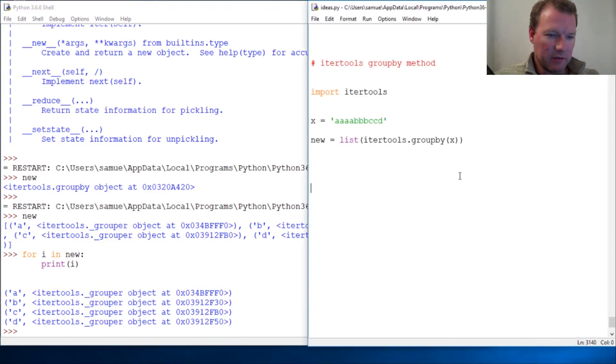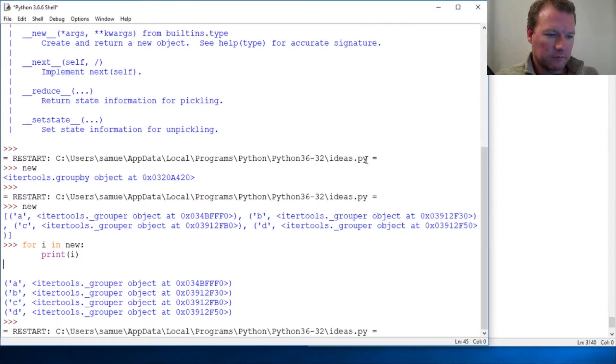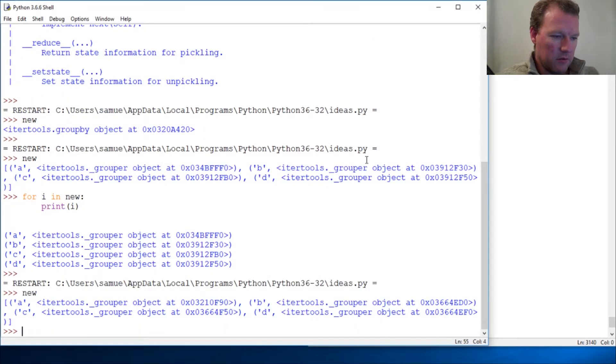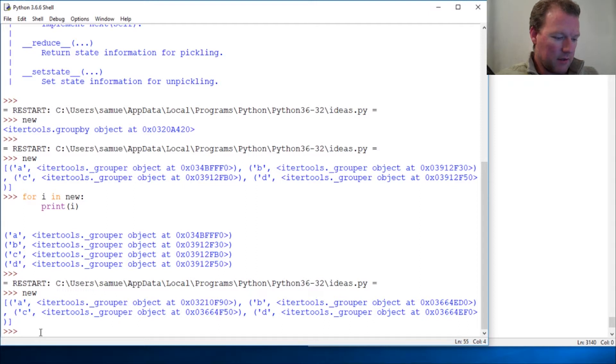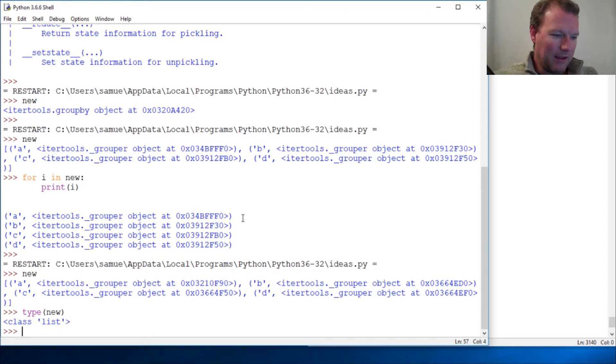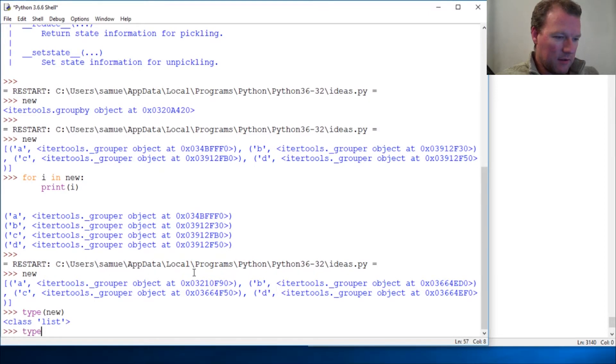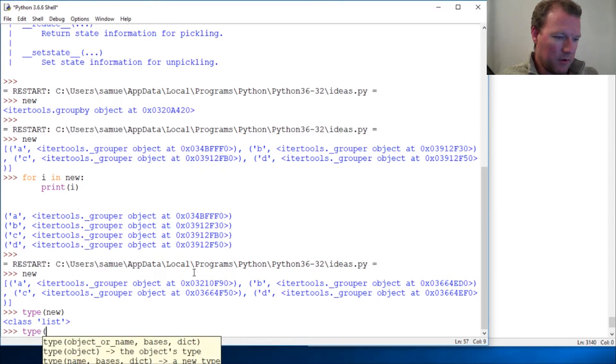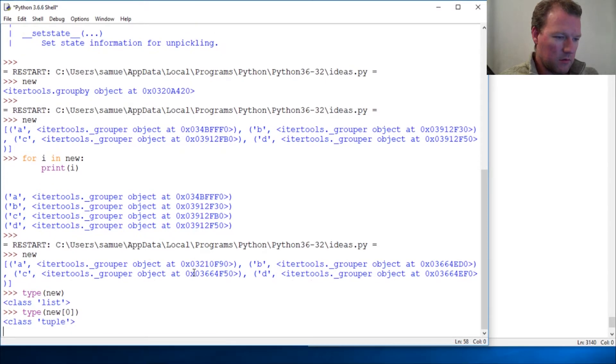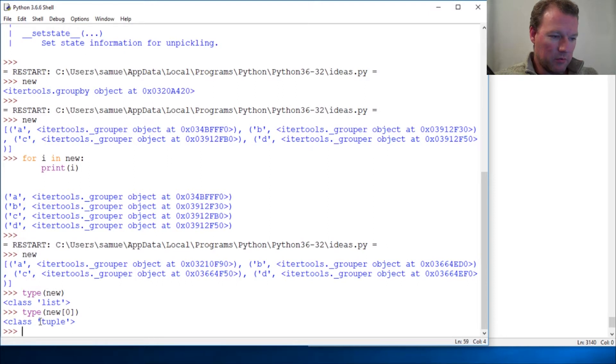So let's rerun this. New is here, it is. So we see our brackets, and if I do type on new[0], I get a tuple. And then I want you to look at this.